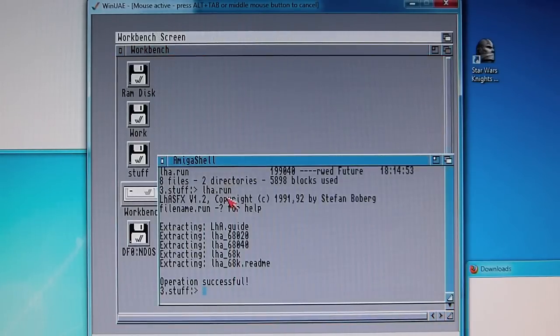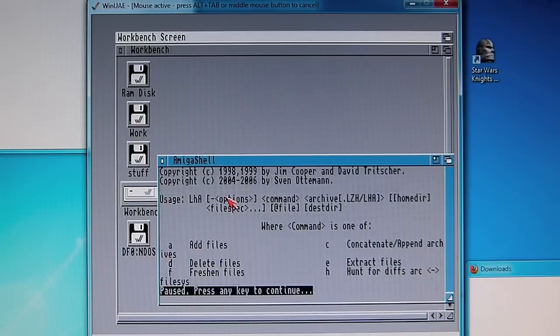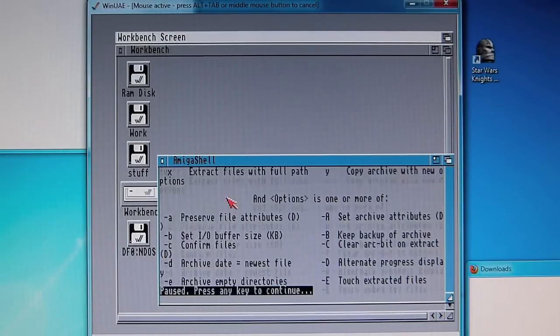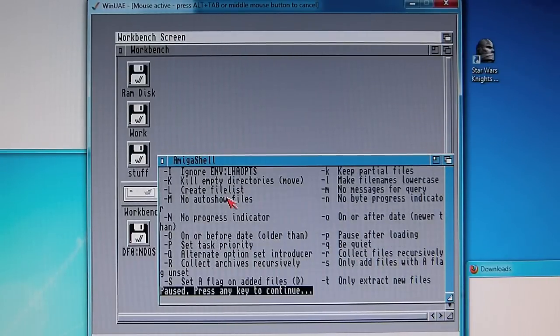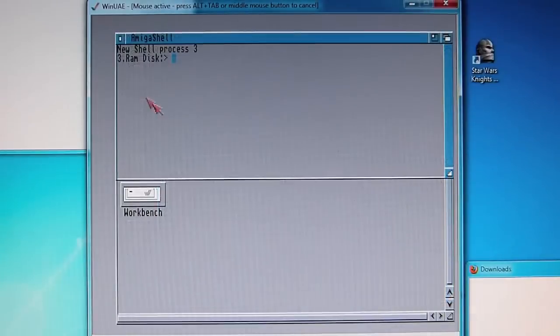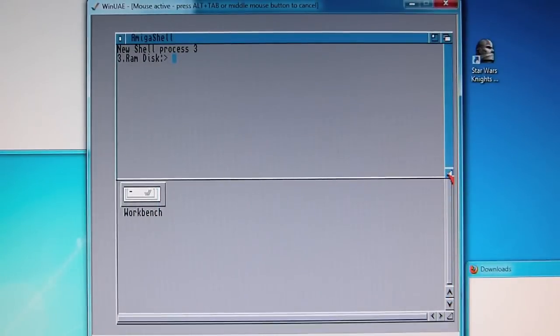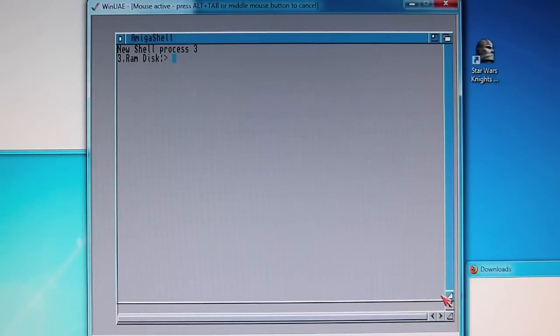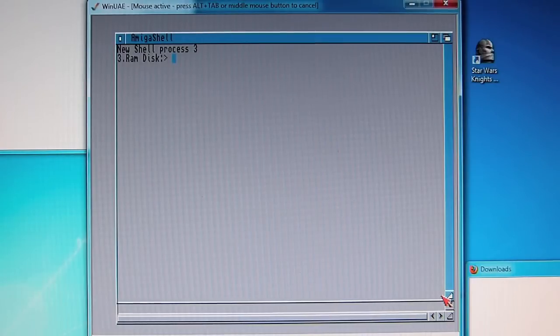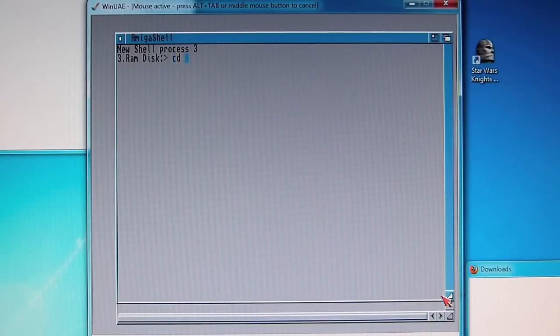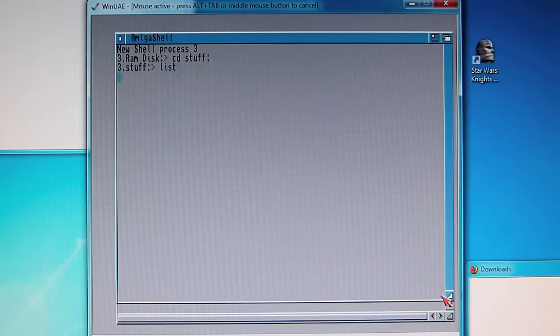Now that's done. You can test it out by just typing LHA, enter, and Bob's your uncle. What we're going to do now is to install the installer program. So the installer is a tool made by Commodore and it's quite similar to typical installers under Windows or the Mac. If we go back to the stuff directory, type in list.